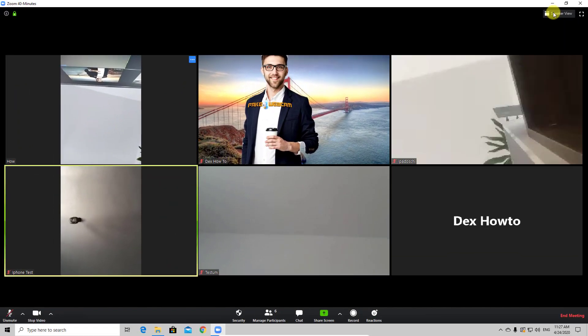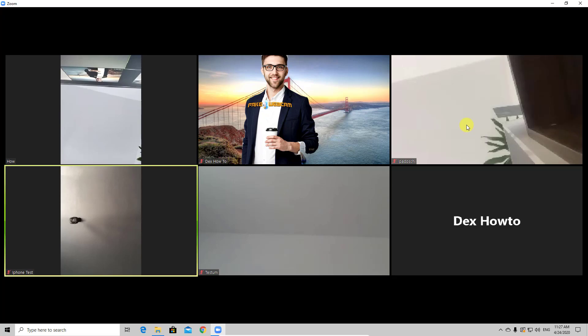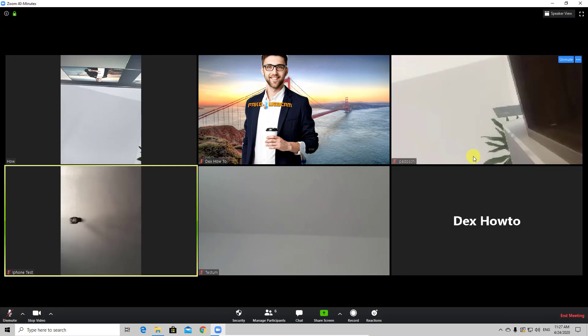If at this meeting were more than 25 people, some arrows would appear. Those arrows would allow you to navigate on every page to see the other participants.